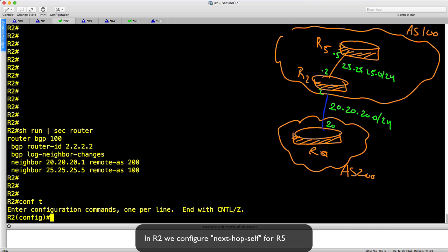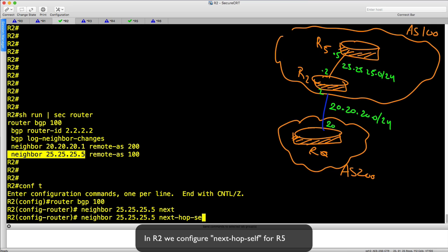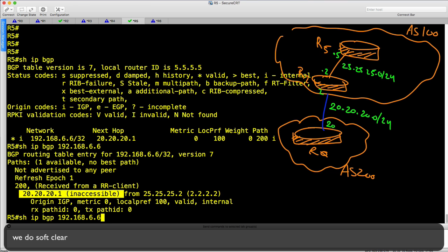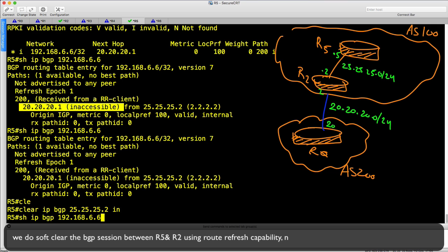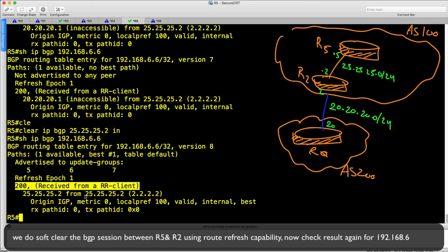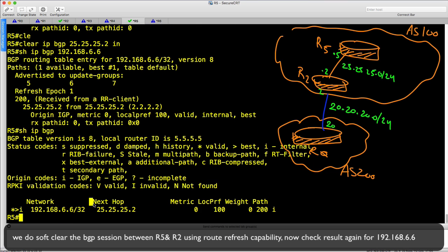So let's return to R2 and configure next-hop-self for R5 and see the result. First we soft-clear the BGP session between R5 and R2 using the route refresh capability. Now check the result again for 192.168.6.6. Now we have the route in our BGP table and it is chosen as the best path. Next-hop-self is working here.